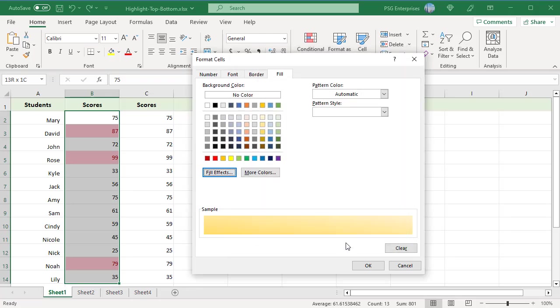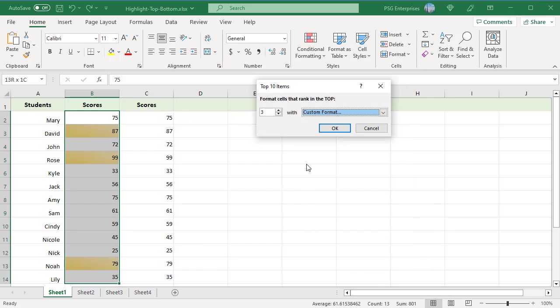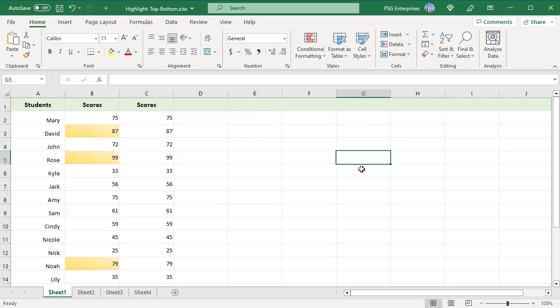You will see a sample of the background. Click OK. The changes made here are reflected in the selected range immediately. Click OK to save and apply the format. Top three scores are highlighted.